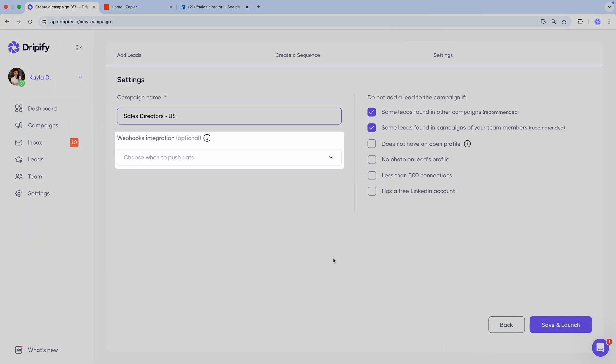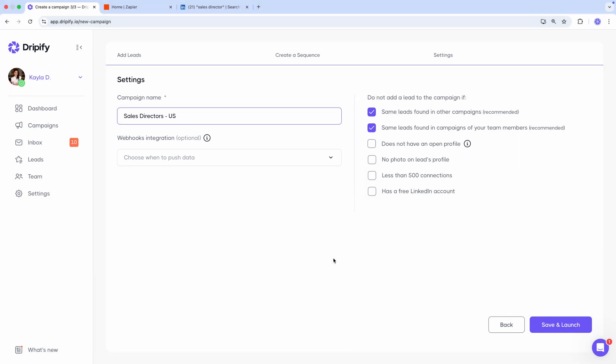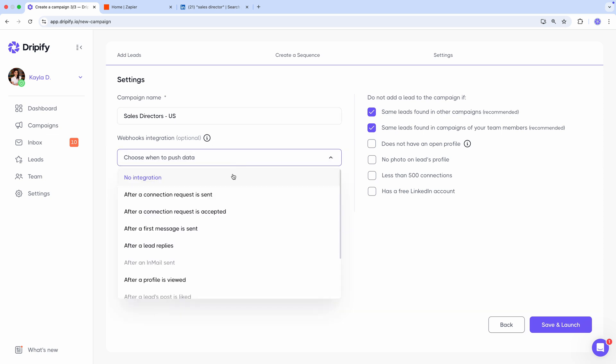Below, we can set up our Zapier integration. I'd like to connect Dripify with HubSpot to automatically create leads in the CRM whenever a connection request sent through Dripify is accepted on LinkedIn. This is one of the most popular use cases among Dripify users, and I highly recommend selecting the event trigger after a connection request is accepted.